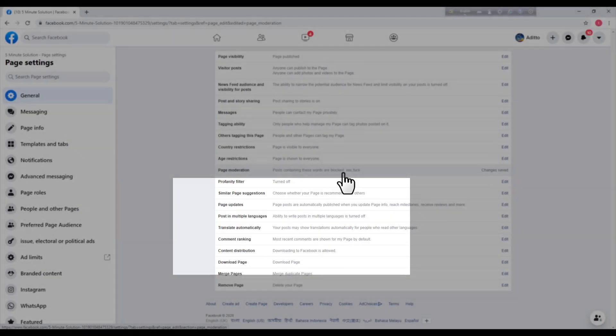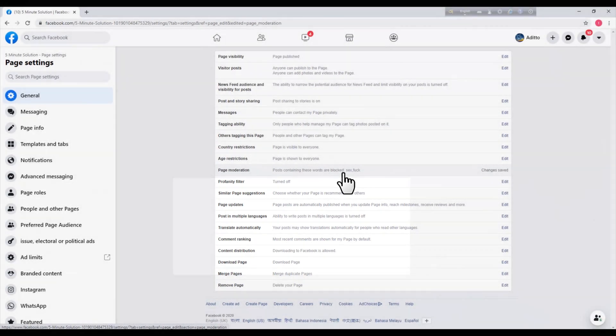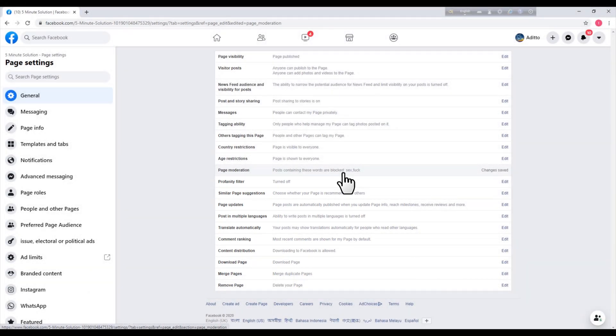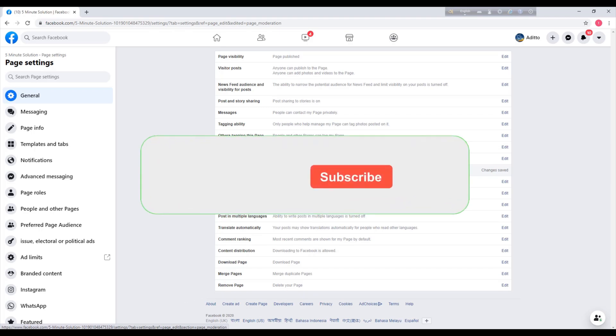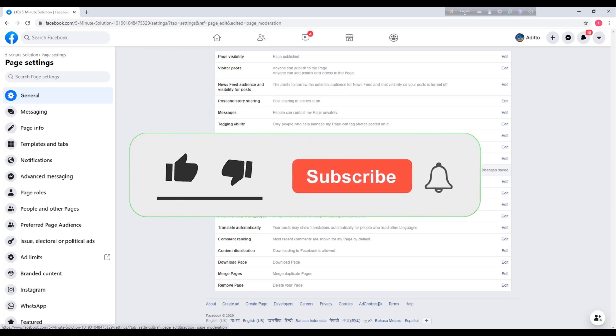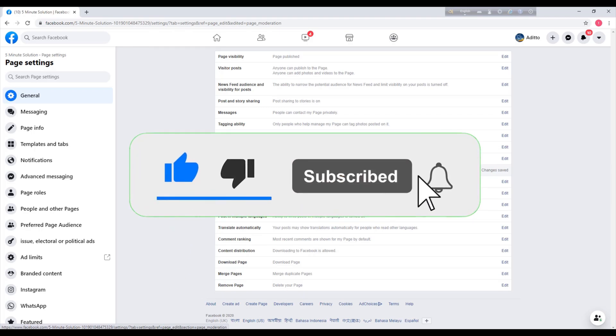So now no one can comment or post on your Facebook page with these similar words. Thank you so much. If you like this video, hit the thumbs up button and don't forget to subscribe. Thank you.